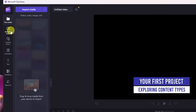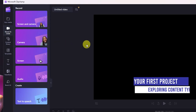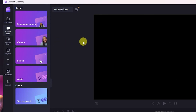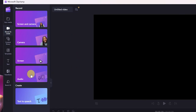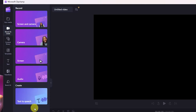You also have the ability to record and create your own media using either your own screen and camera together or separately. You also have the ability to record your own audio directly in Clipchamp if you don't have another program like Audacity. And fairly new is the ability to use text-to-speech.